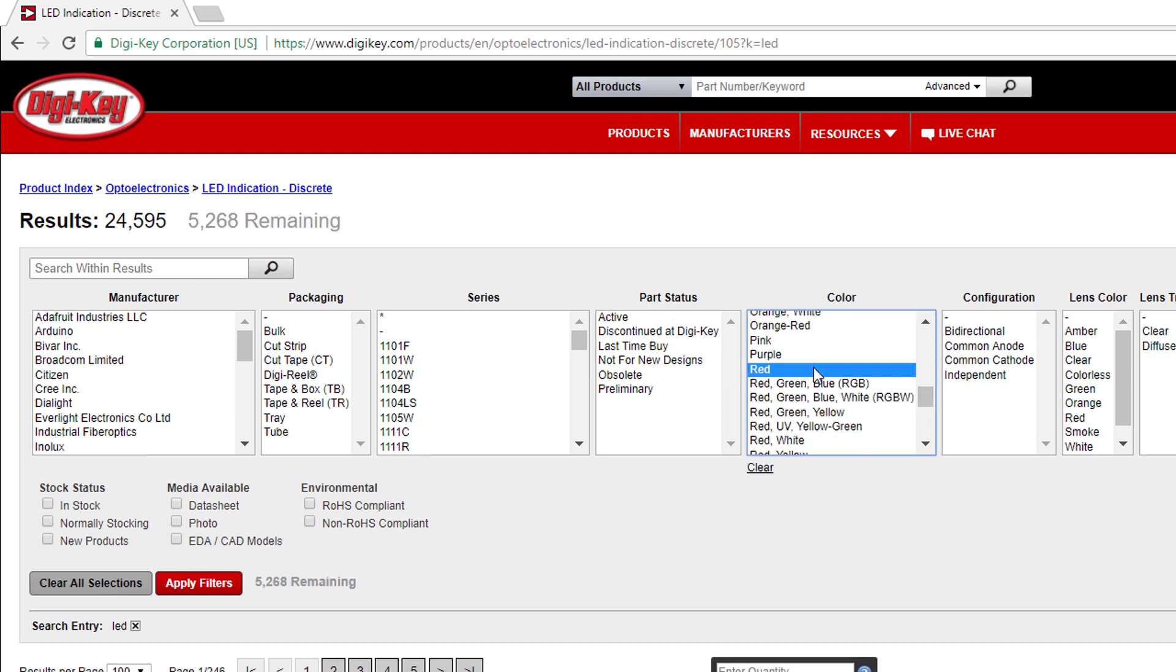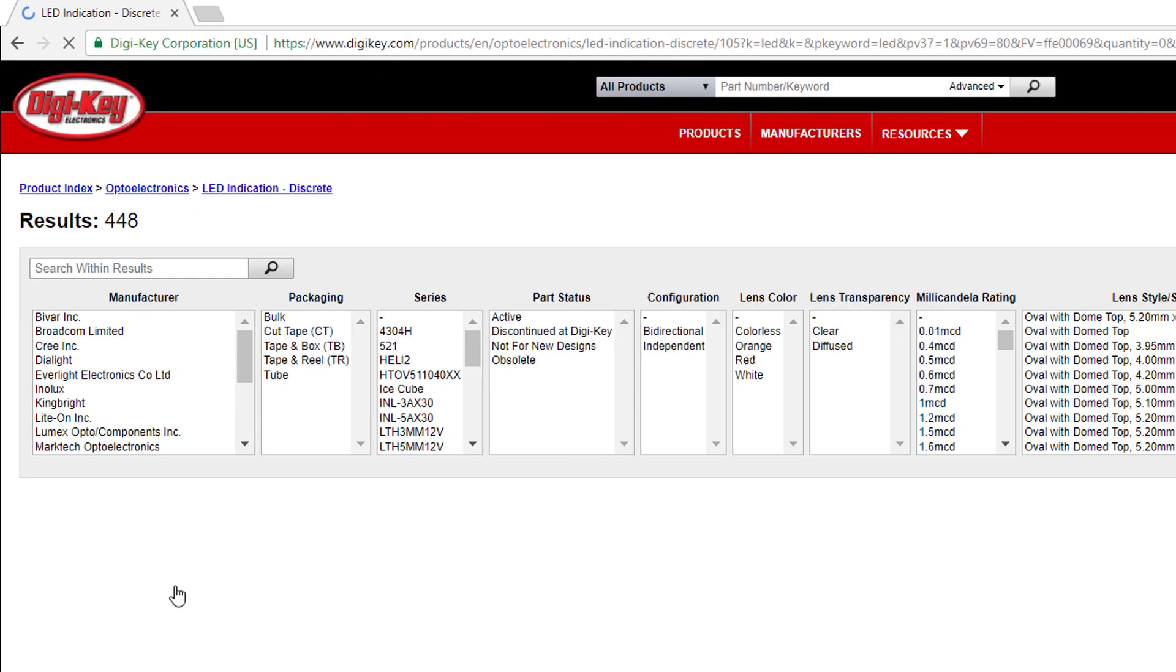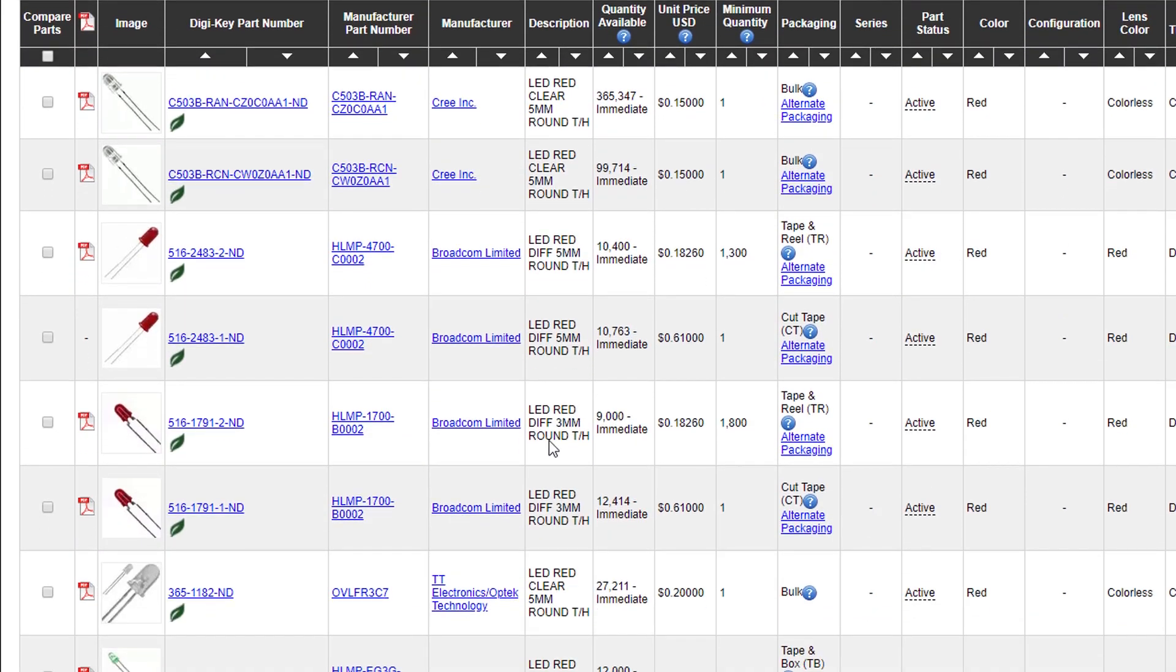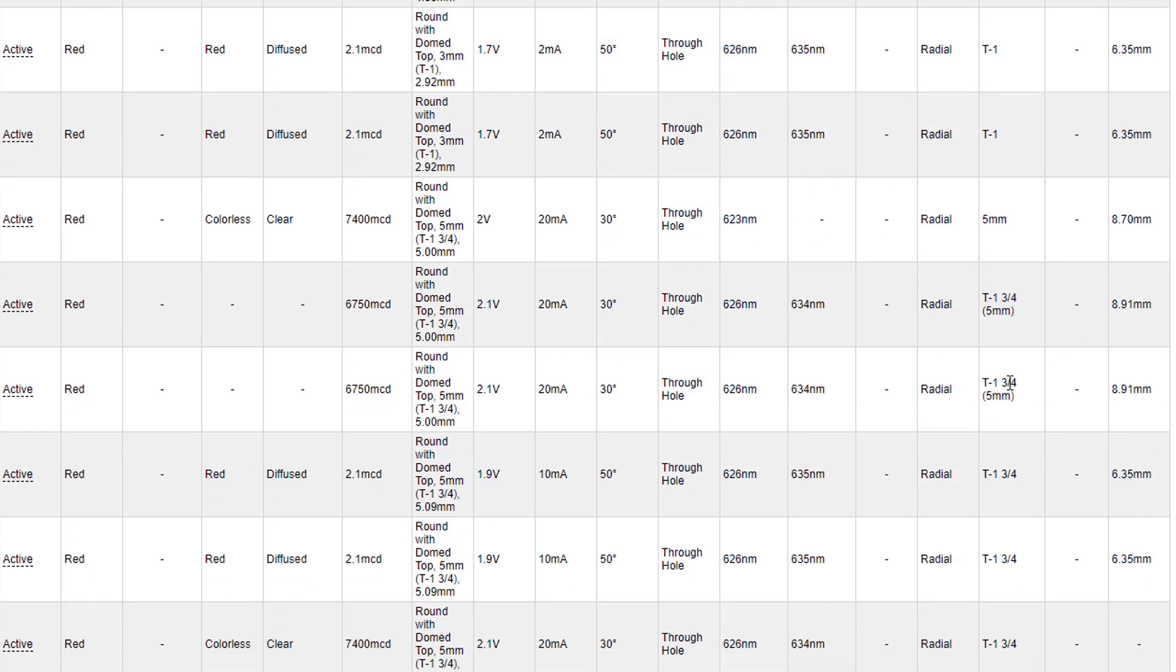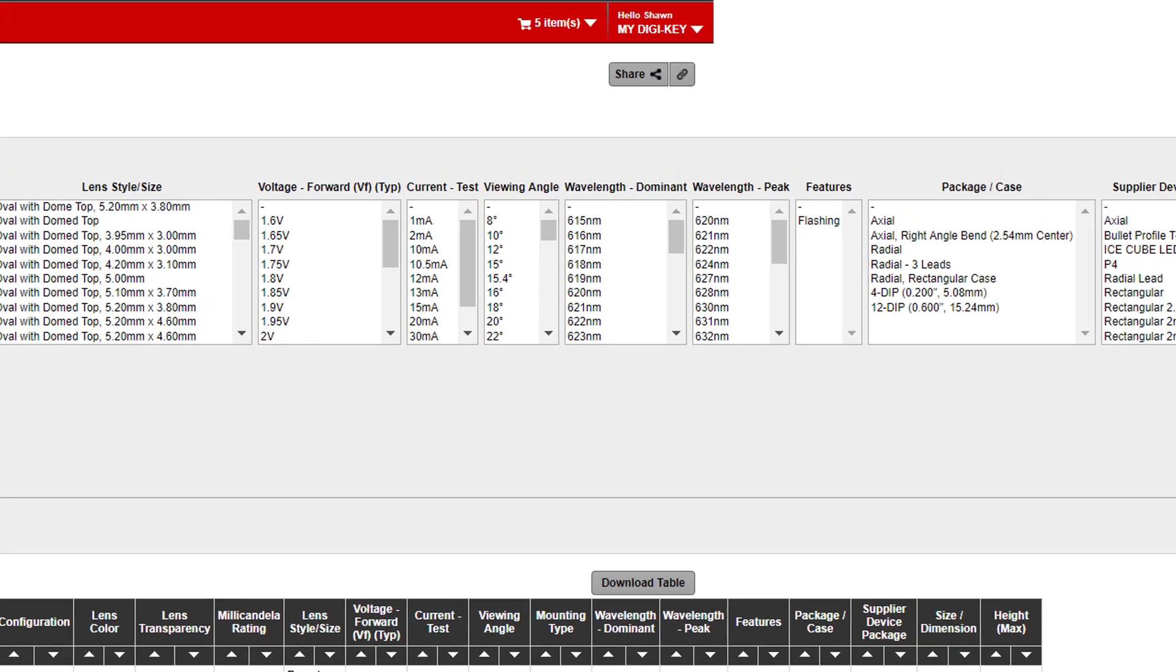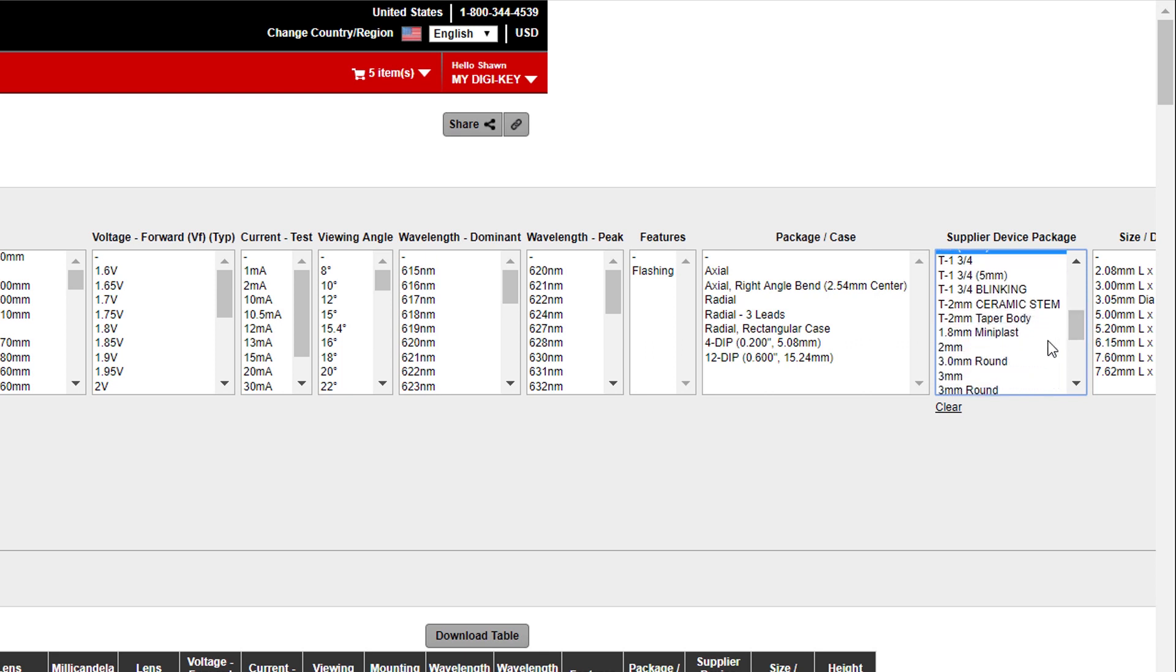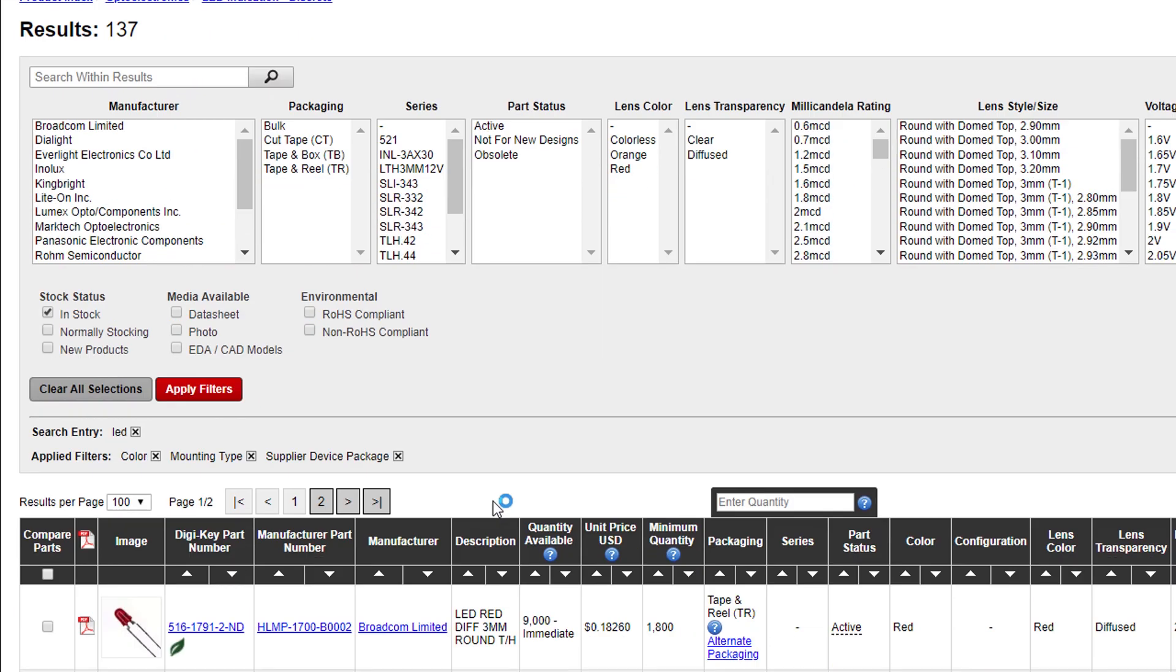This is where it gets a bit tricky. There's no real easy way to filter out our 3mm LEDs. Take a look at the supplier device package and you'll see that the 3mm ones are given by something like T1 or 3mm round. Back in the filters under supplier device package, hold control and select T1, T1 3mm, 3.0mm round, 3mm, and 3mm round. Those should get us a good selection. Press apply filters and sort by quantity available.